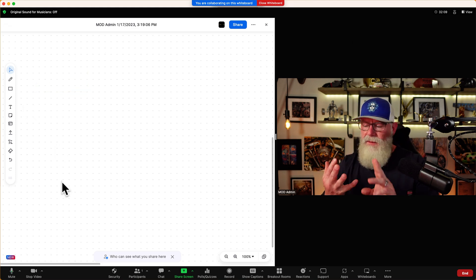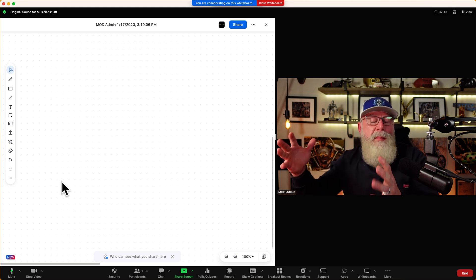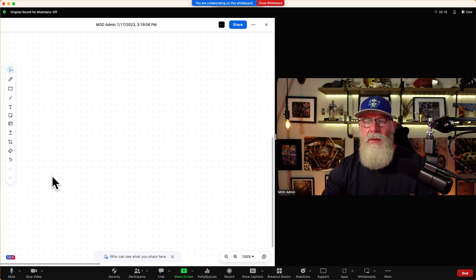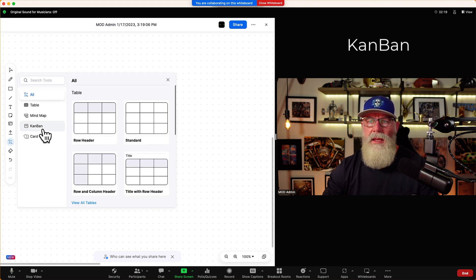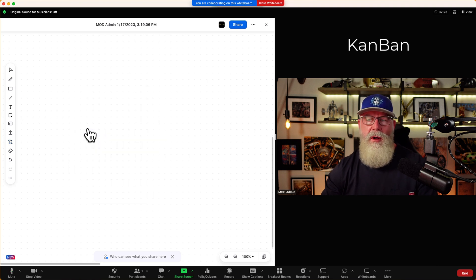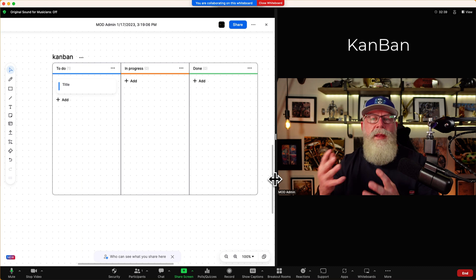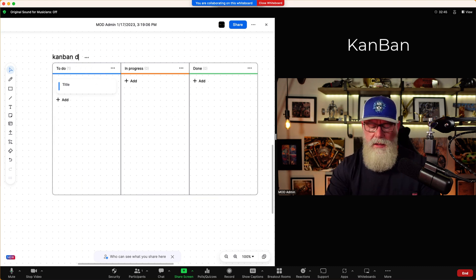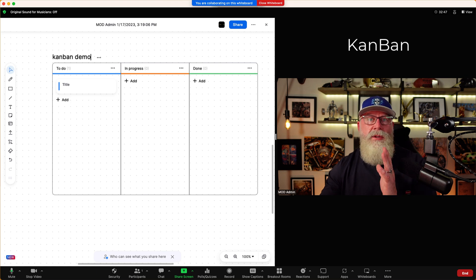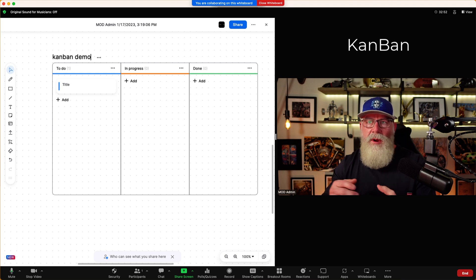We've gone over mind mapping and tasks. Now let's look at how we can organize a bunch of tasks and their progress. We can add a Kanban board. Go to More Tools, then Kanban. We can add a Kanban board to our whiteboard overall. I'll draw it right here — we can title it something different, like 'Demo.' It comes with To Do, In Progress, and Done columns, all built into the Kanban board.